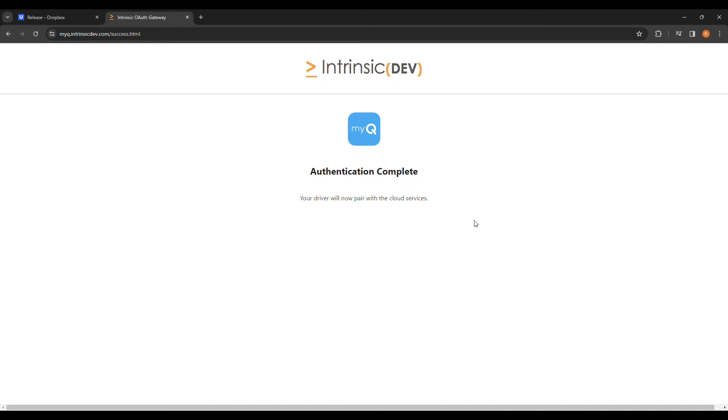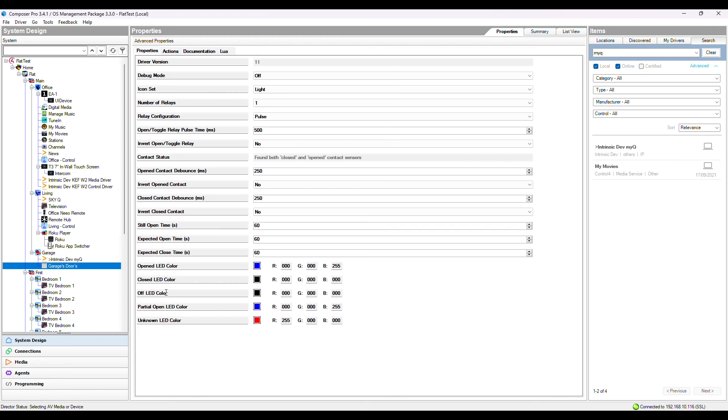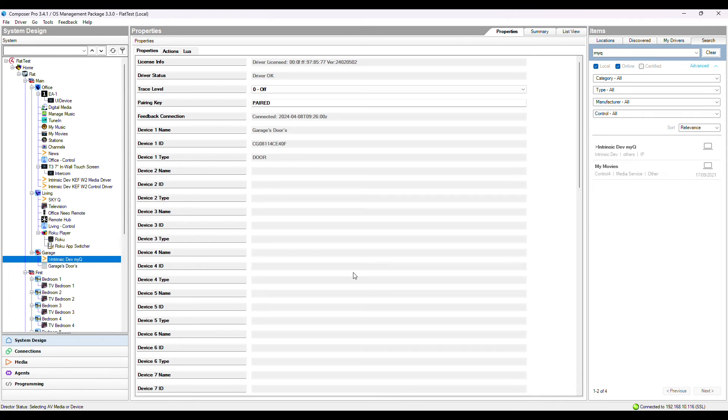Let's head back to Composer. Within 10 seconds or so, the driver will be paired and automatically populate these device fields for each door, gate or light discovered in the MyQ account.